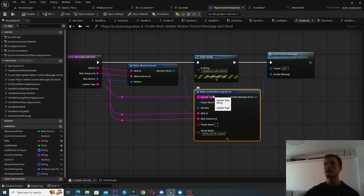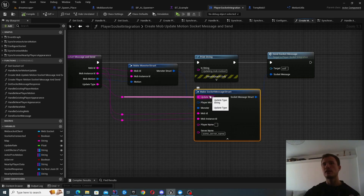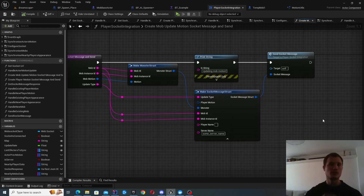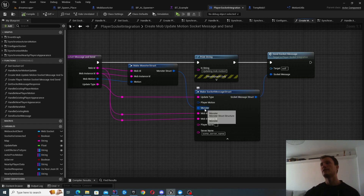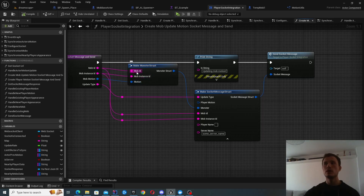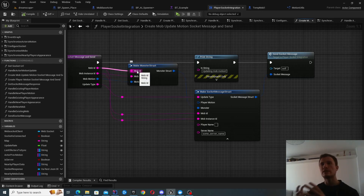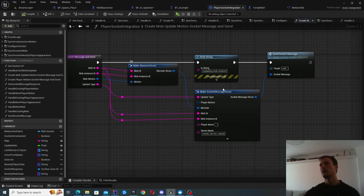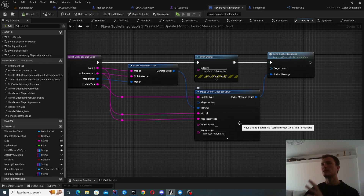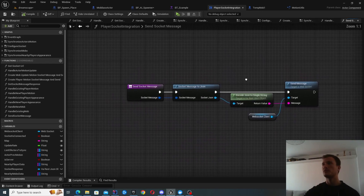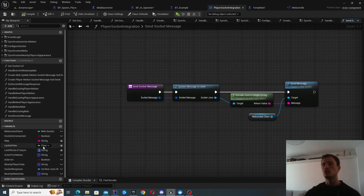I'm creating this socket message structure where I'm specifying the update type - either creating a monster or updating it. Perhaps later on it'll be some other stuff as well, like destroying the monster. I need to provide it the monster information: the mob ID, mob instance ID, and the motion. We're not really using the mob ID at the moment, but that is what will define what the monster appearance will look like. So that's the message we're basically sending. In order to send it, we simply convert that structure to a string and send that over to our server.